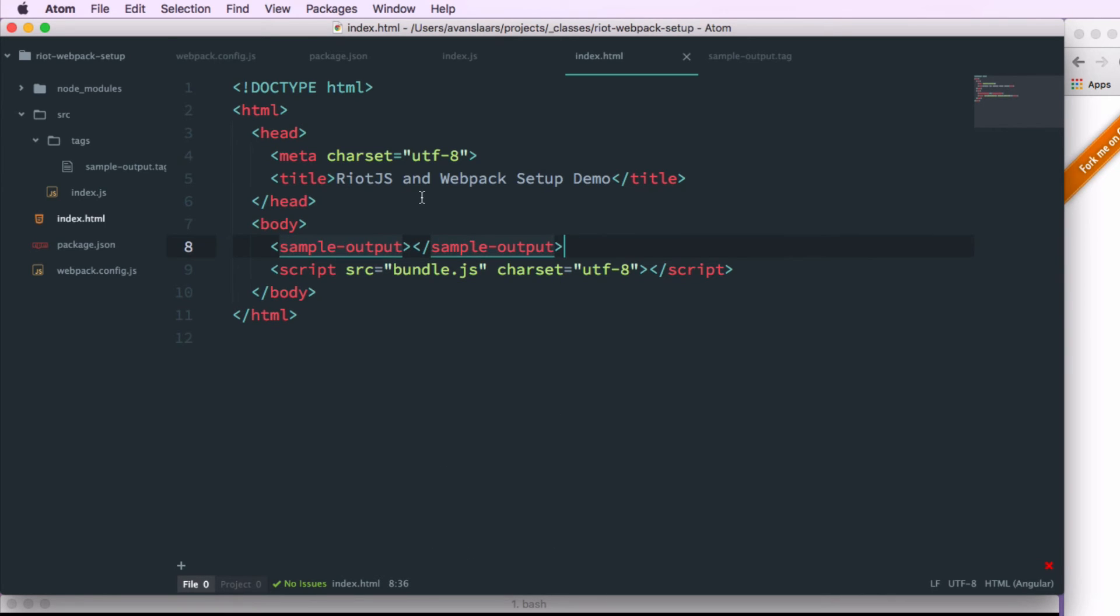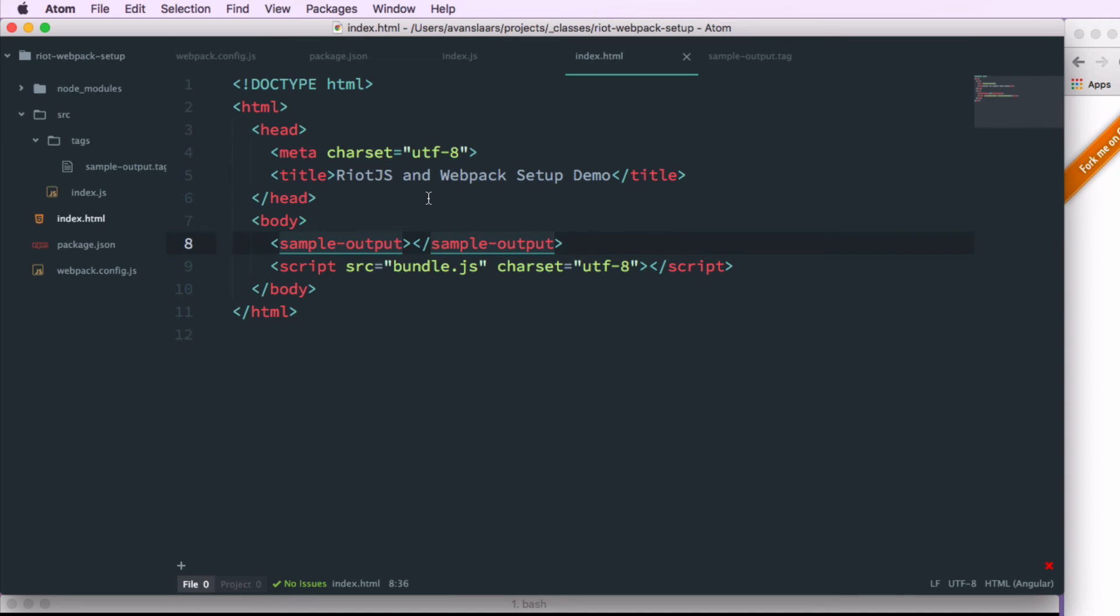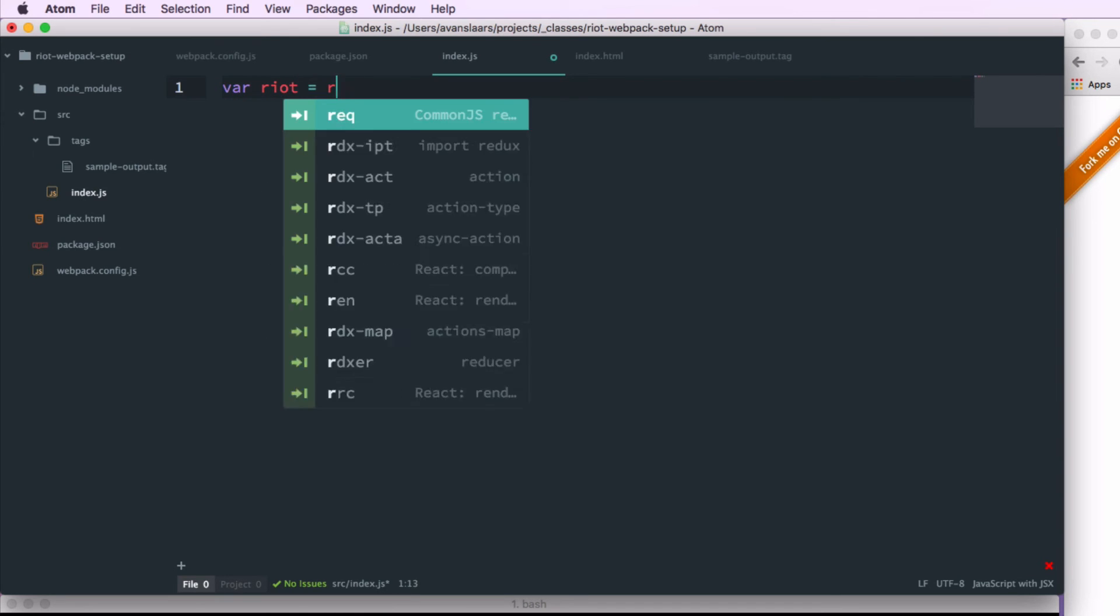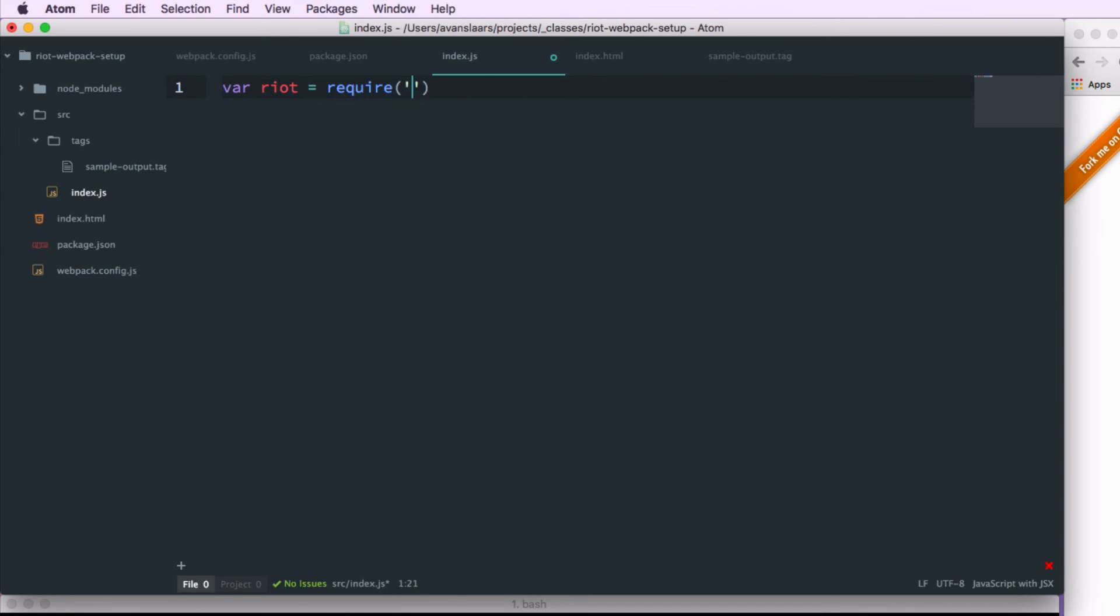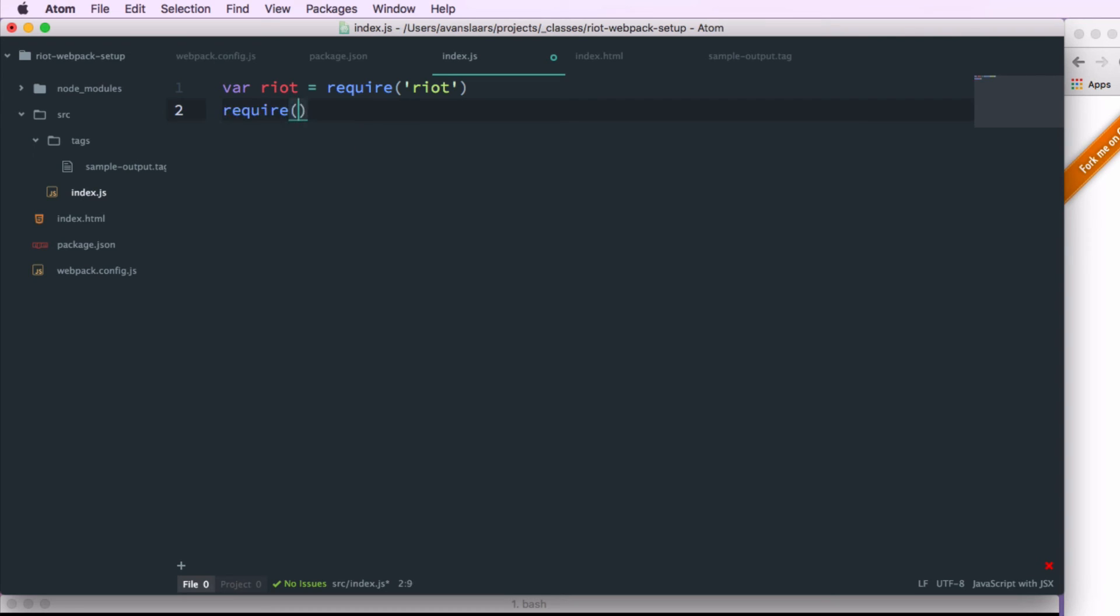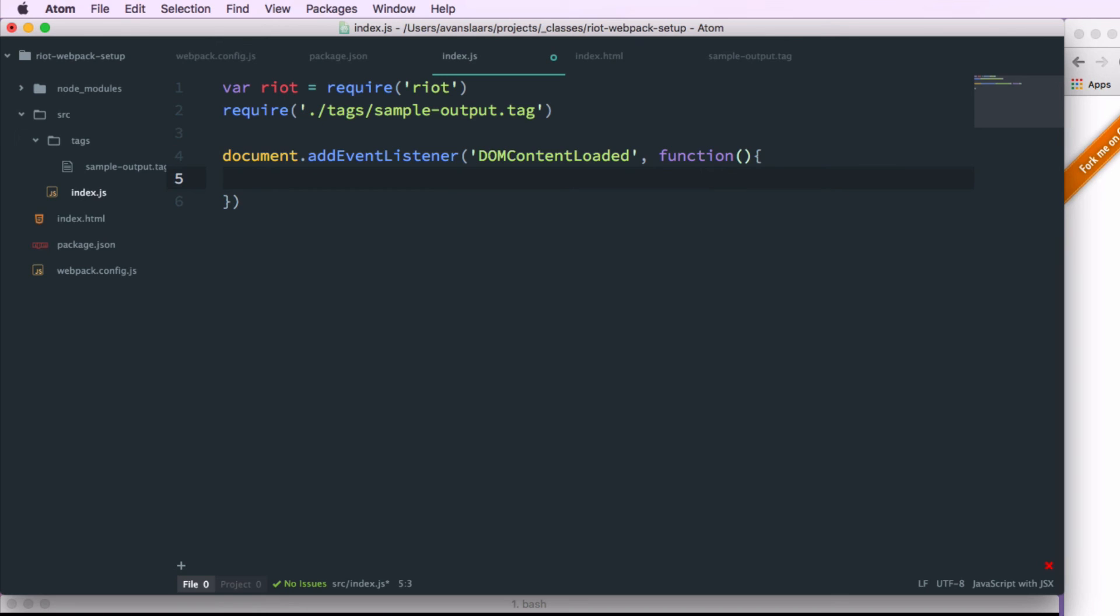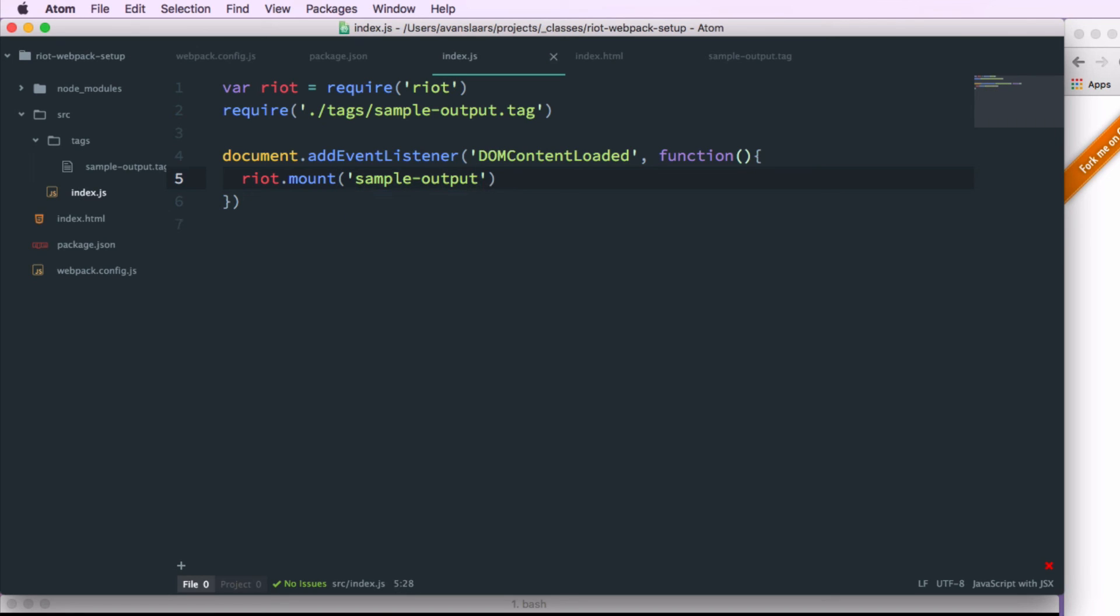Now we need to set up our dependencies so we can mount that tag to the page. So in index.js I'm going to create a variable riot. And I'm going to point it to the riot node module. And I'm also going to require my tag file. And you'll note that I don't assign that to a variable because I don't need to reference it through a variable. I just need to make sure that the script is included on the page when everything gets bundled together. And now I'm going to add a document.addEventListener for the DOM content loaded event just to make sure my page has been fully loaded. And in the callback for that I'm going to call riot.mount and pass it sample-output. And I can save that.